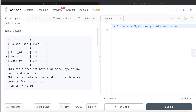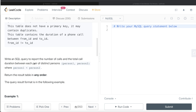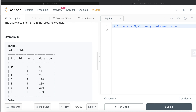We are given a table called 'calls' with three columns: from_id, to_id, and duration, all integers. There is no primary key so it can contain duplicates, which makes sense because one person can call another multiple times. This table contains the duration of phone calls between from_id and to_id, where from_id is not equal to to_id. We need to write a SQL query to report the number of calls and total call duration between each pair of distinct persons, where person one is less than person two.